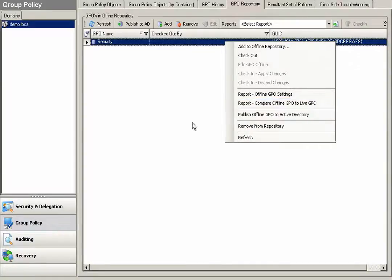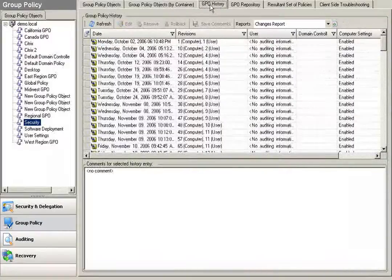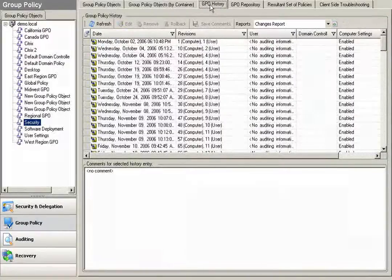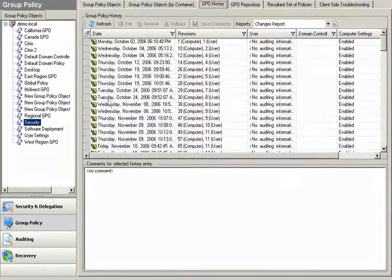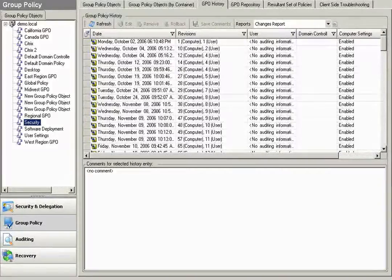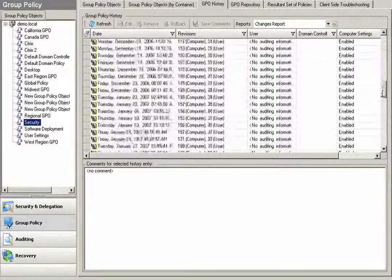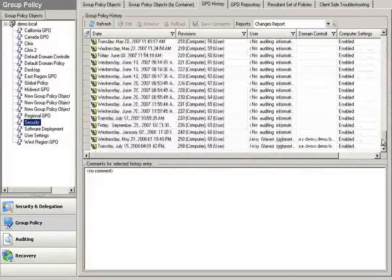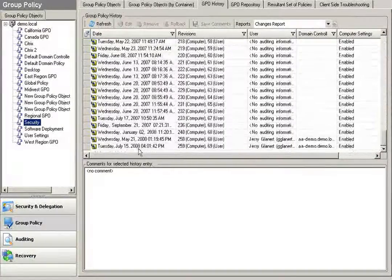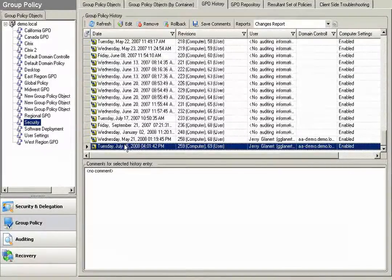When making a change to a GPO, whether the change be made right here through Active Administrator or via native tools, we're going to archive and maintain a full version history of all GPO changes. By simply clicking on the GPO, I can see every revision that this GPO has gone through. I can see the last time that this GPO was changed was on July 15th.